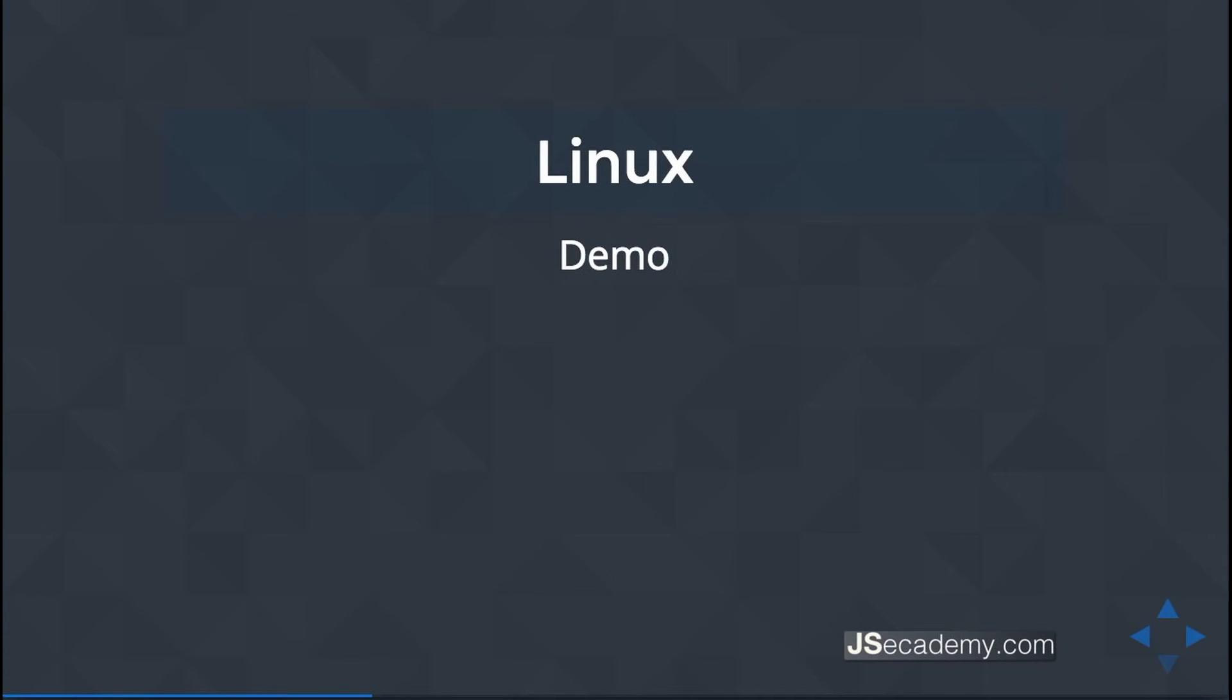In this demo, we'll be walking through how to set up your Linux machine in order for you to be able to run and execute a JavaScript program.